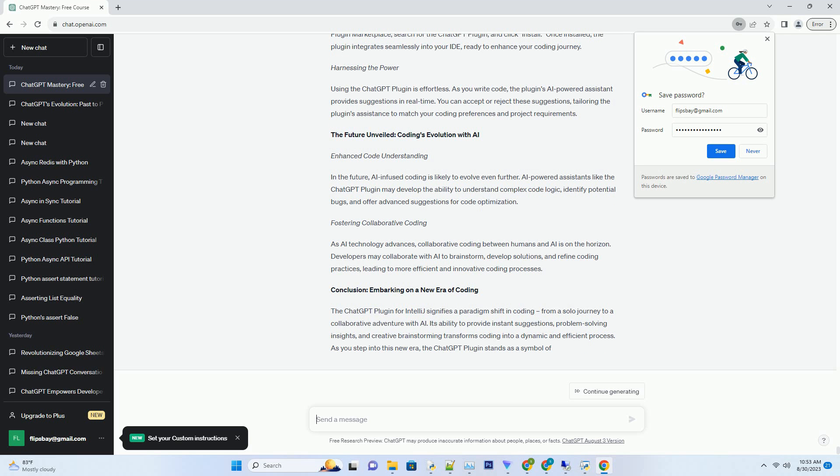Exploring the possibilities: use cases and benefits. Efficient Problem Solving. Imagine encountering a coding challenge and having an AI-driven assistant that offers solutions and alternative approaches. The ChatGPT plugin's ability to provide problem-solving insights ensures that you can overcome roadblocks and continue your coding journey seamlessly.